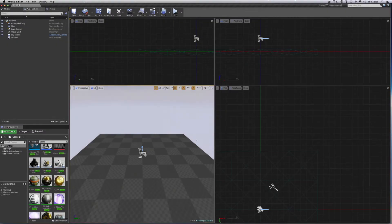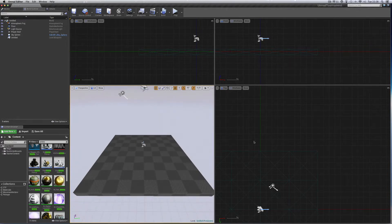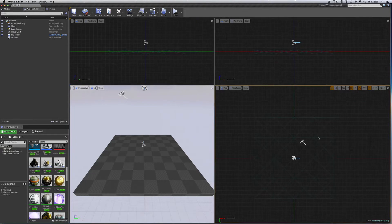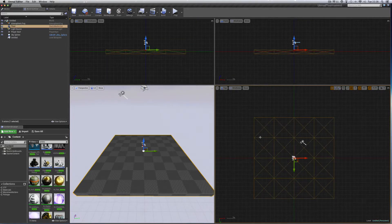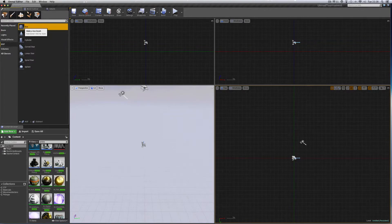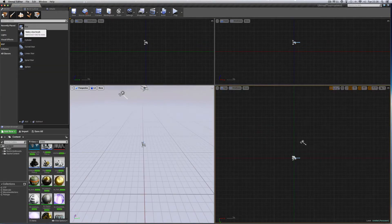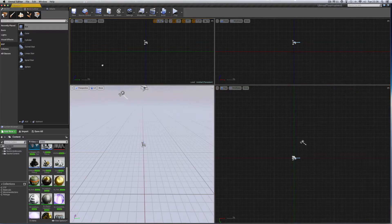Starting with the new default level, we've got a solid static mesh floor sitting in the middle. Select the mesh, backspace to delete it, go to Modes, BSP Box, bring in a box. Before dragging it in, select the editor by clicking the background and set the snap to 50.